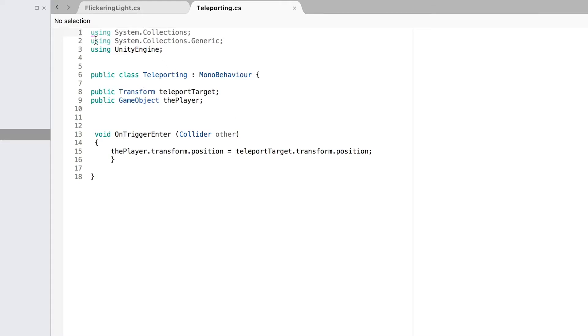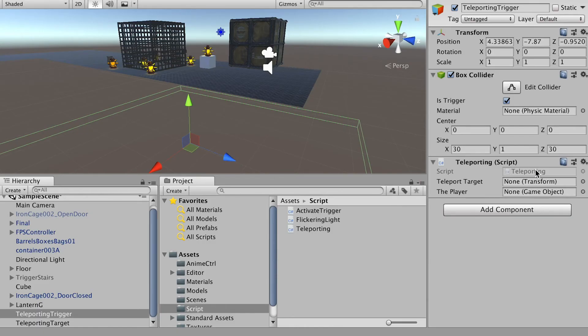This is the script you will use for teleporting. You can use Unity's Visual Studio to write the script and save it and name it as teleporting. So now we have the teleporting script.